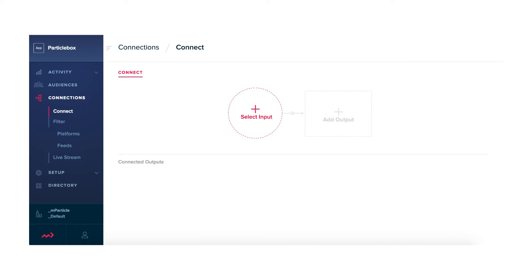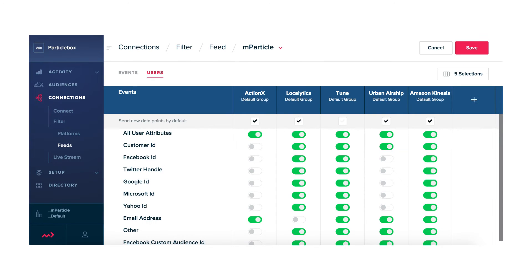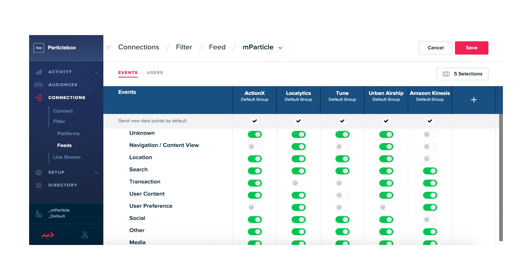We treat feeds as a different type of input source, and you have the full suite of capabilities when it comes to configuration, filtering, mapping, and granular controls that you would have with any other data input source.